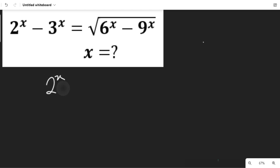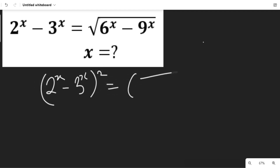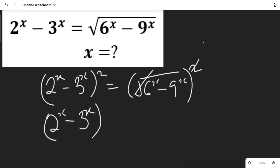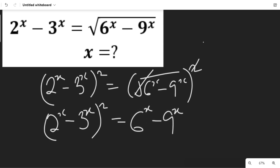So we'll have (2^x minus 3^x) all squared equal to the square root of (6^x minus 9^x) all squared. This square will clear the square root, and we will be left with (2^x minus 3^x)² equal to 6^x minus 9^x.